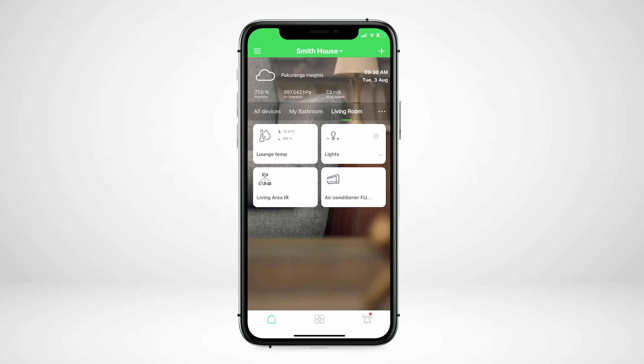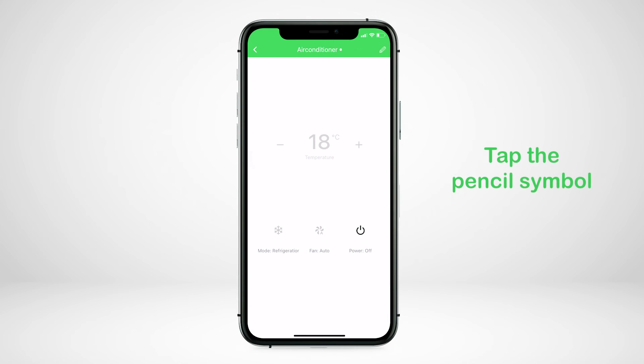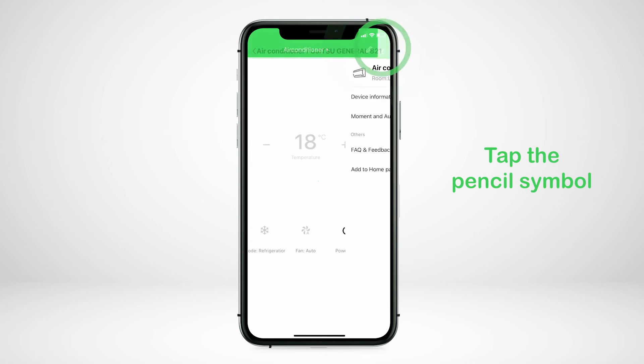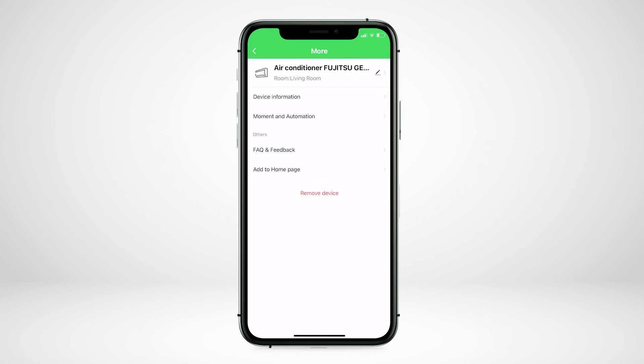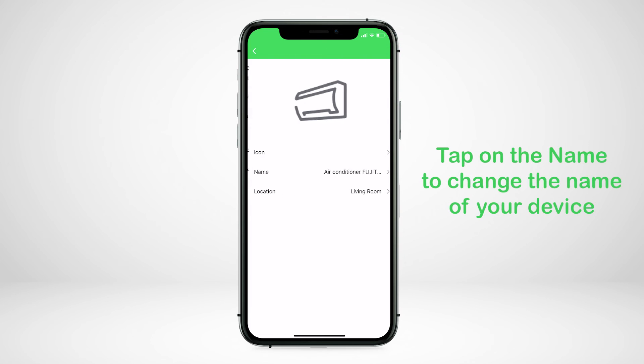To rename the device, tap on the device, tap on the pencil symbol. Then tap on the pencil next to the device name. Tap on the name to change the name of your device.